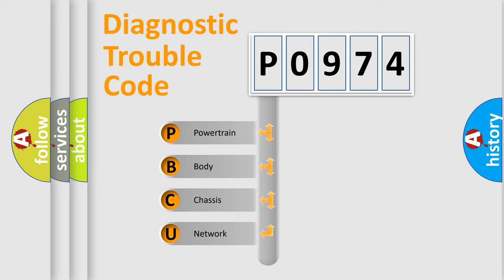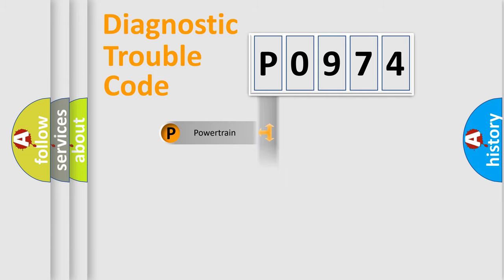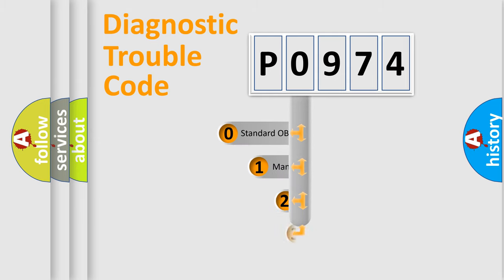We divide the electric system of automobile into four basic units: powertrain, body, chassis, and network. This distribution is defined in the first character code.